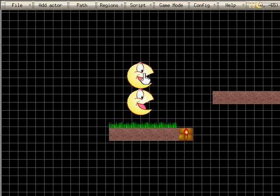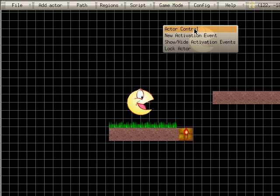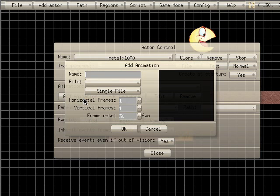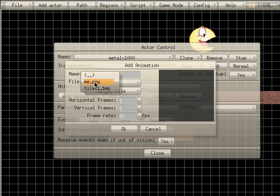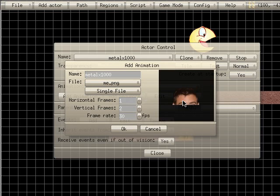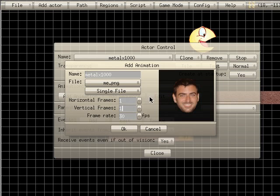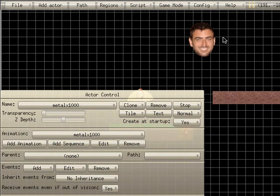Once again, by default it uses the Pac-Man character. I am going to right-click that and go to actor control and we're going to add an animation. I'm going to name this Metal X 1000 as well and choose the PNG I have labeled as me. You might have to go through the folders until you get to the folder where you saved your image. Now you can see it thinks there might be more than one frame in that image — just make sure horizontal frames and vertical frames are both set to one. That means there's only one image in this file.